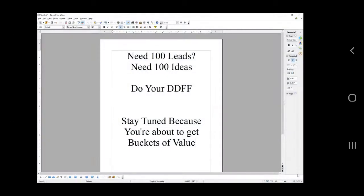Hey everyone, Six Figure Family, and welcome back to this video. Do you need 100 leads? Do you need 100 ideas? Well, do your DDFF. We're going to do one together.